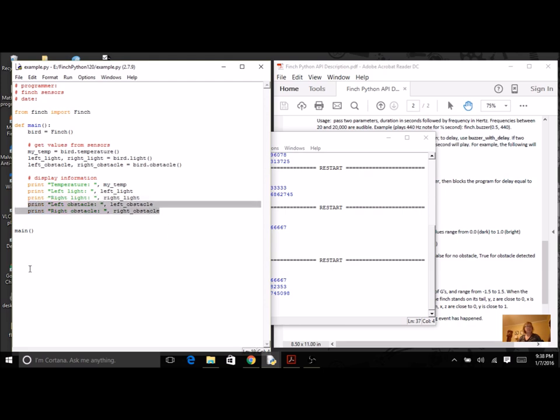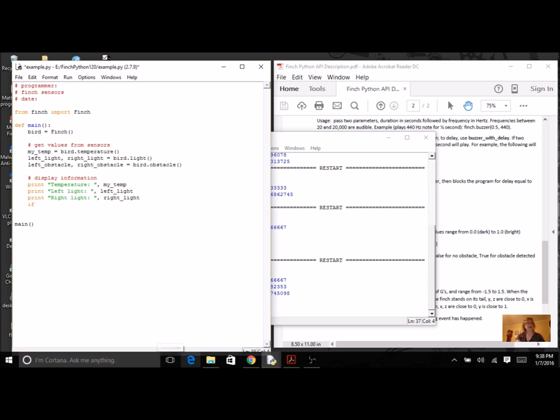Instead of printing this, I'm going to put in an if statement. Now, they are already boolean, so I don't have to say if left obstacle equals equals true, because left obstacle is true or false.